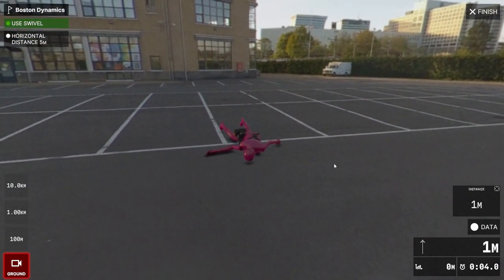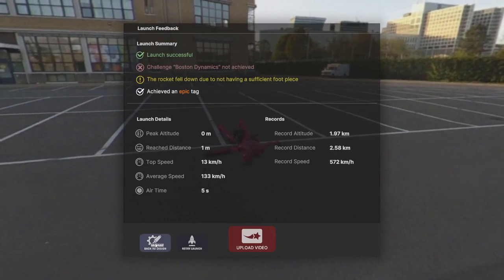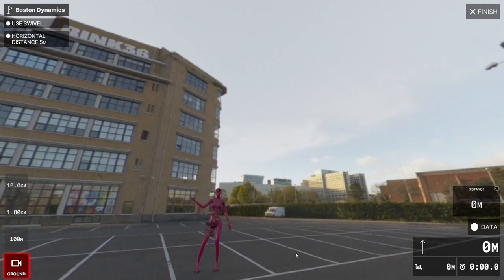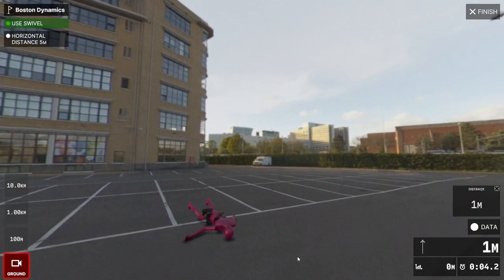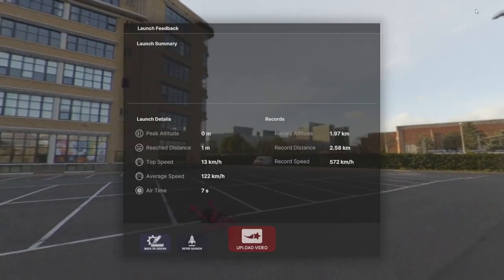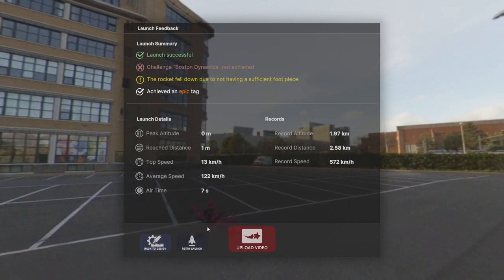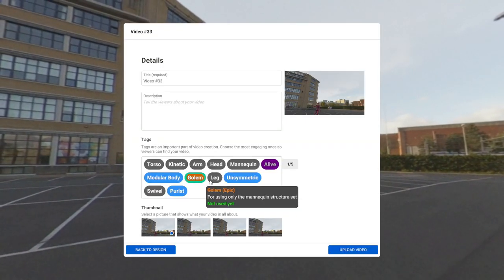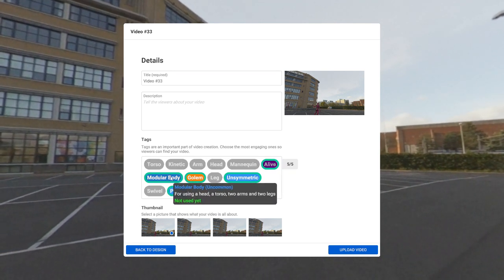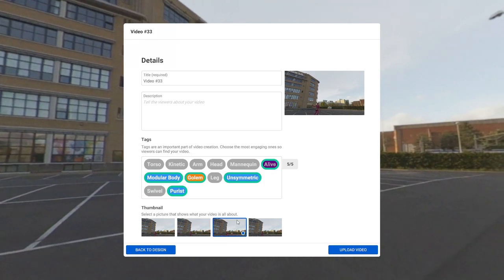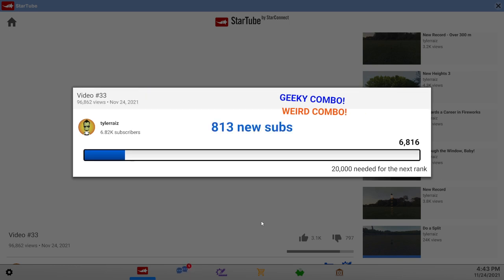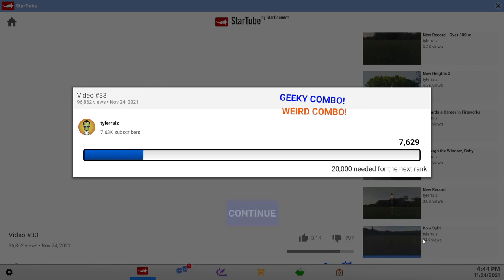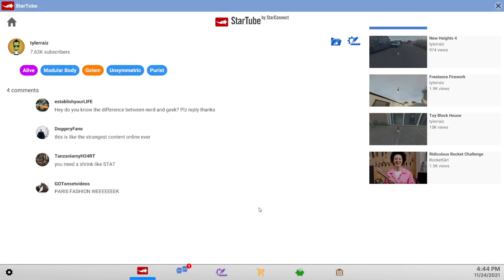I feel like the first version was the best already. Maybe I should be very fast about it. It seems to want to go sideways though. Why is my camera up there? Okay. Not thinking about this right. Let me just upload the video. Golem, unsymmetric, alive, curious, modular body, whatever. Video 33. Weird combo. I got better views than any of the other things. See? Got tons of money. Look at all that. How did I do that?